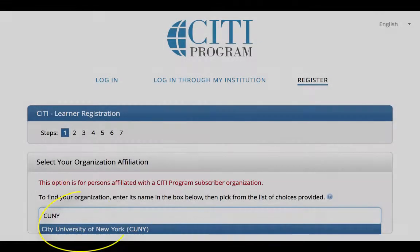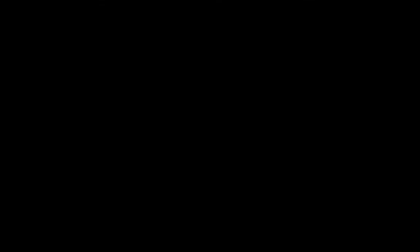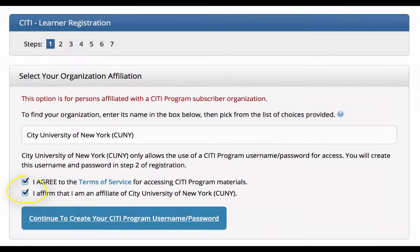Here you should select City University of New York. Next, you will have to agree to the terms of service, confirm that you are affiliated with CUNY, and select continue.